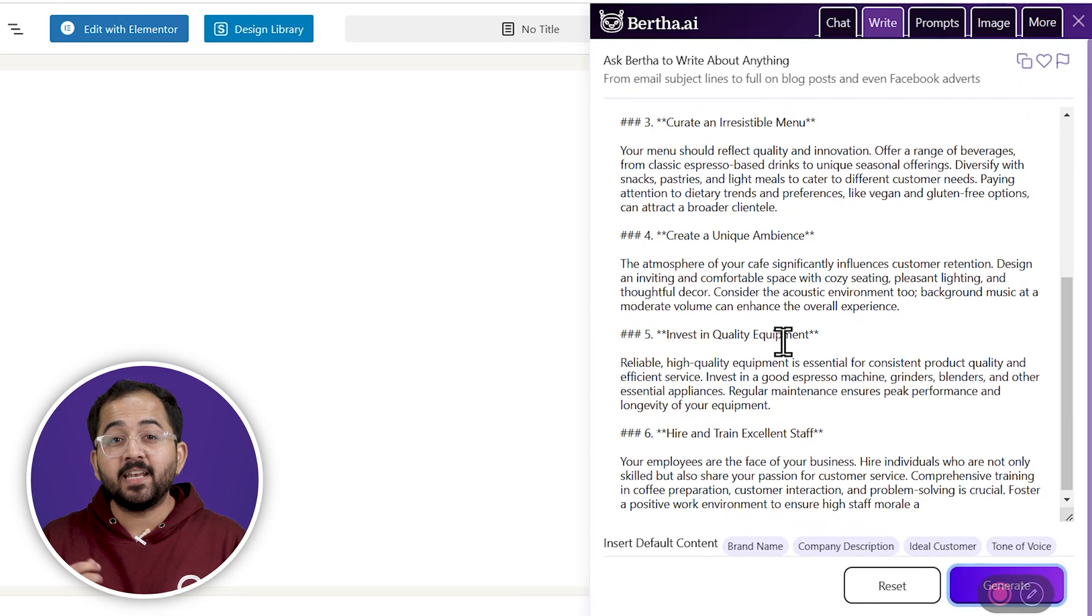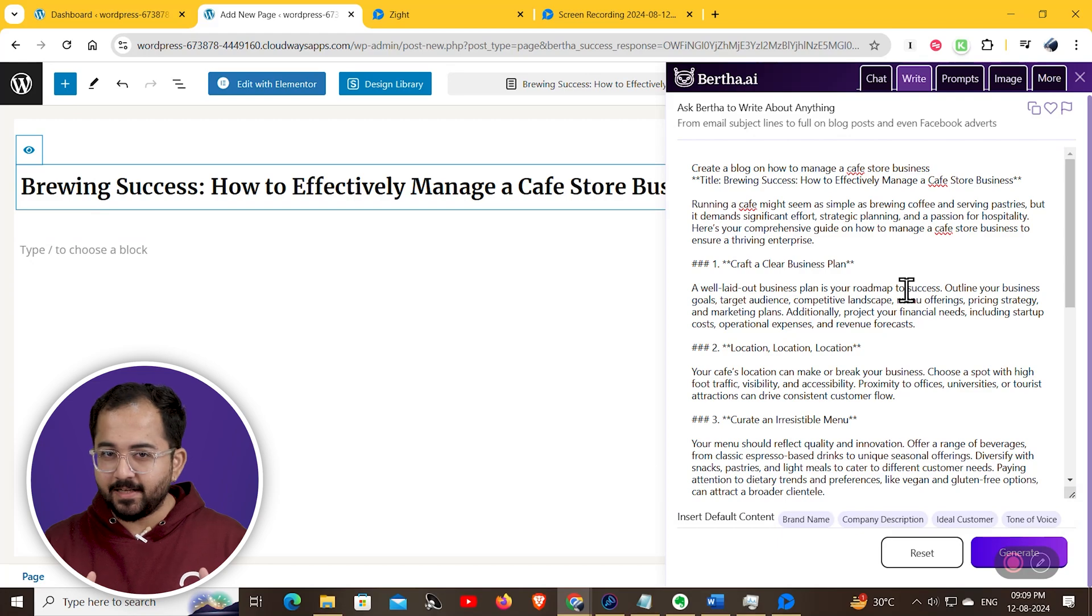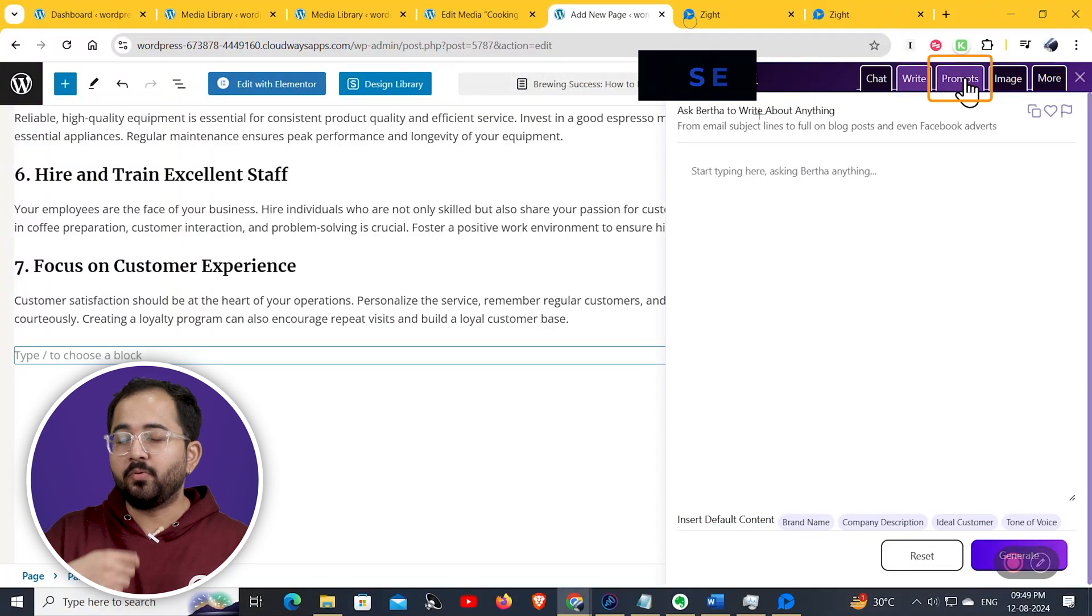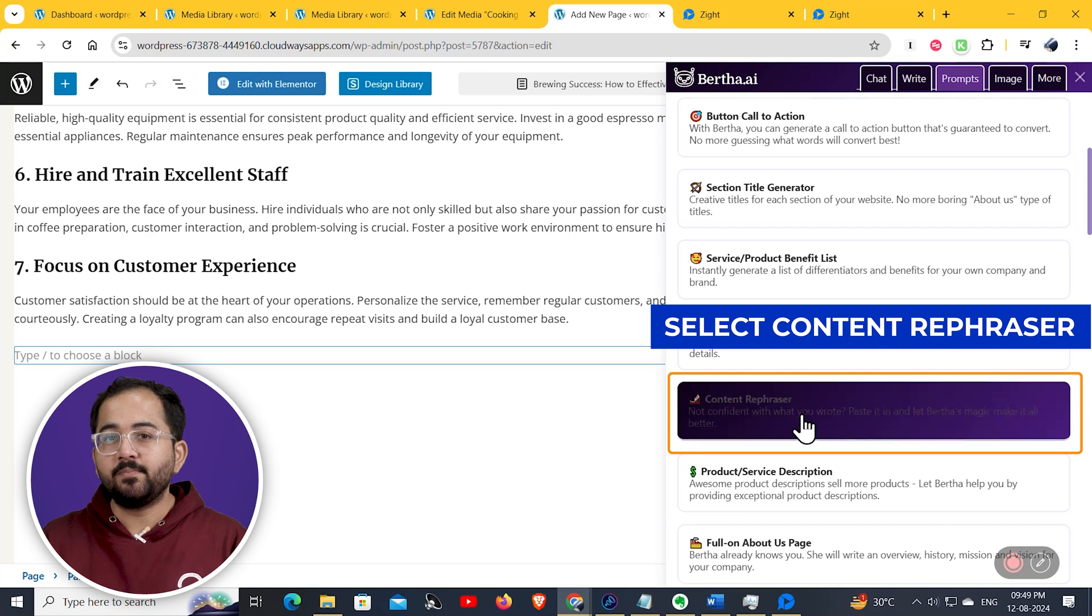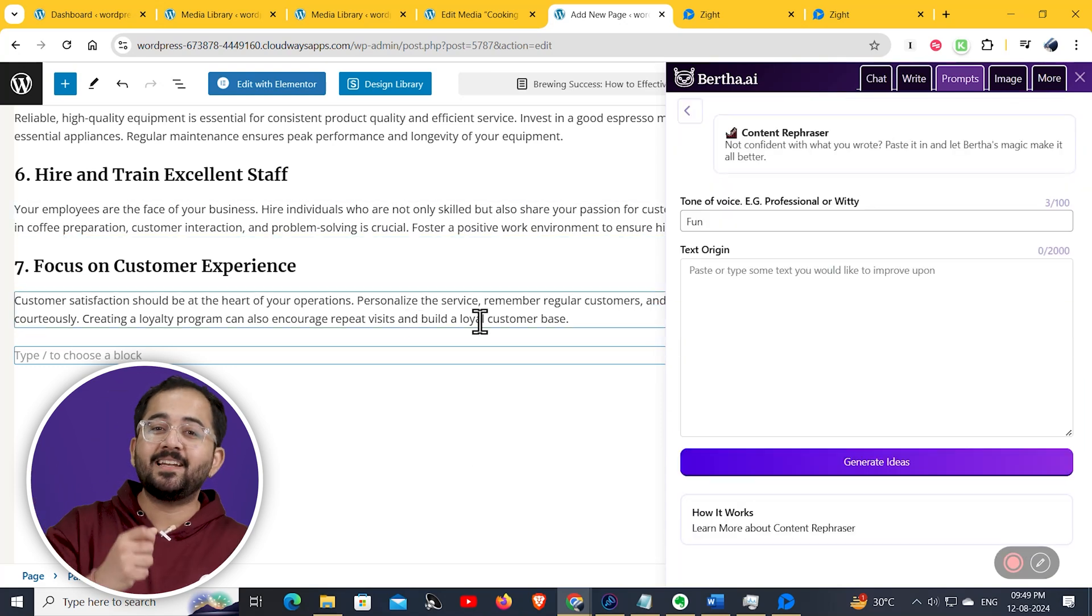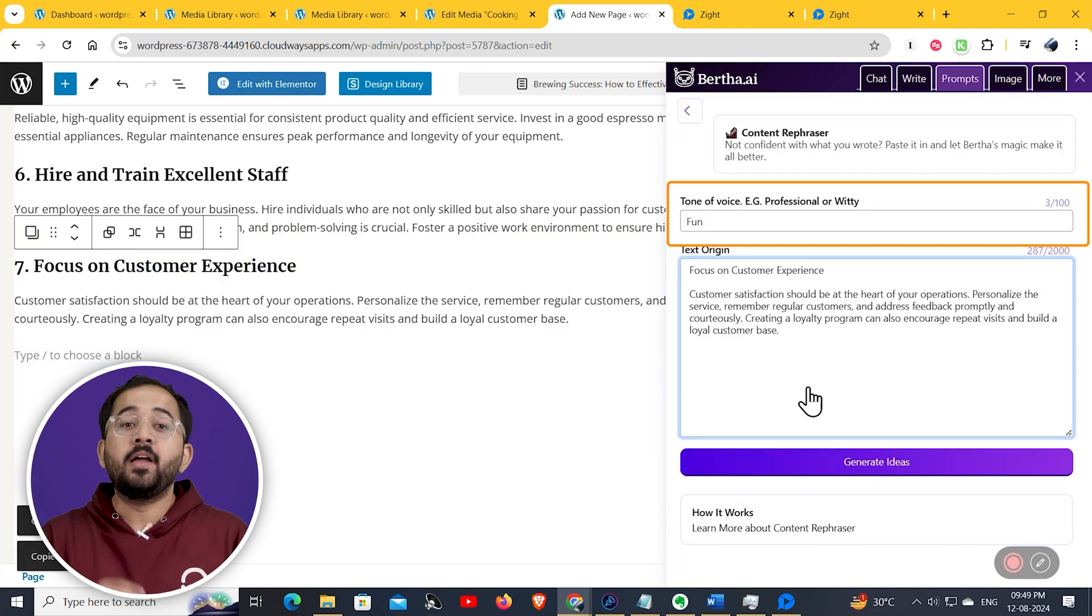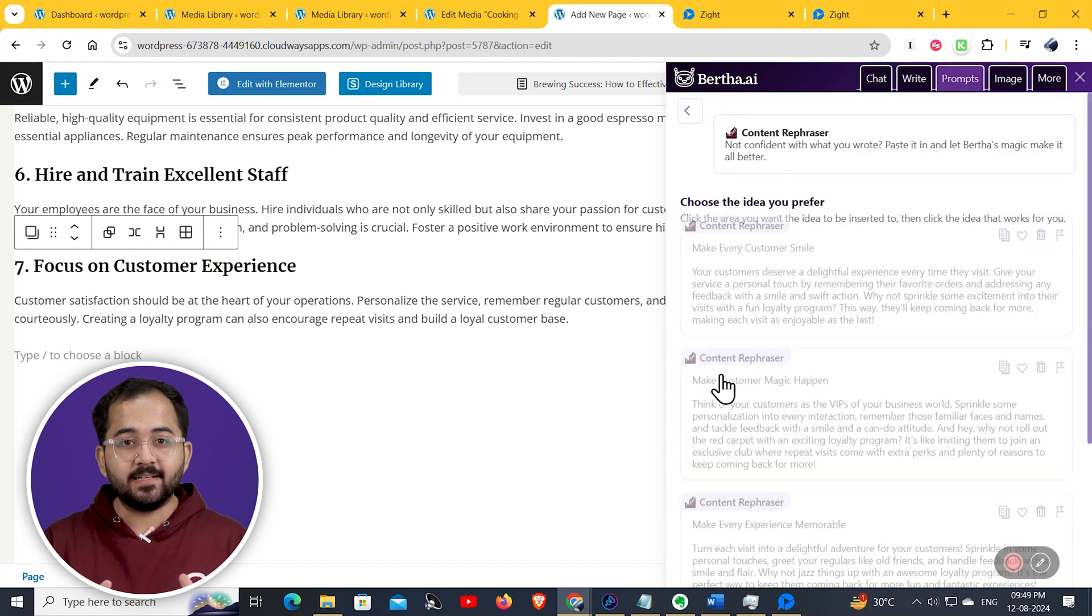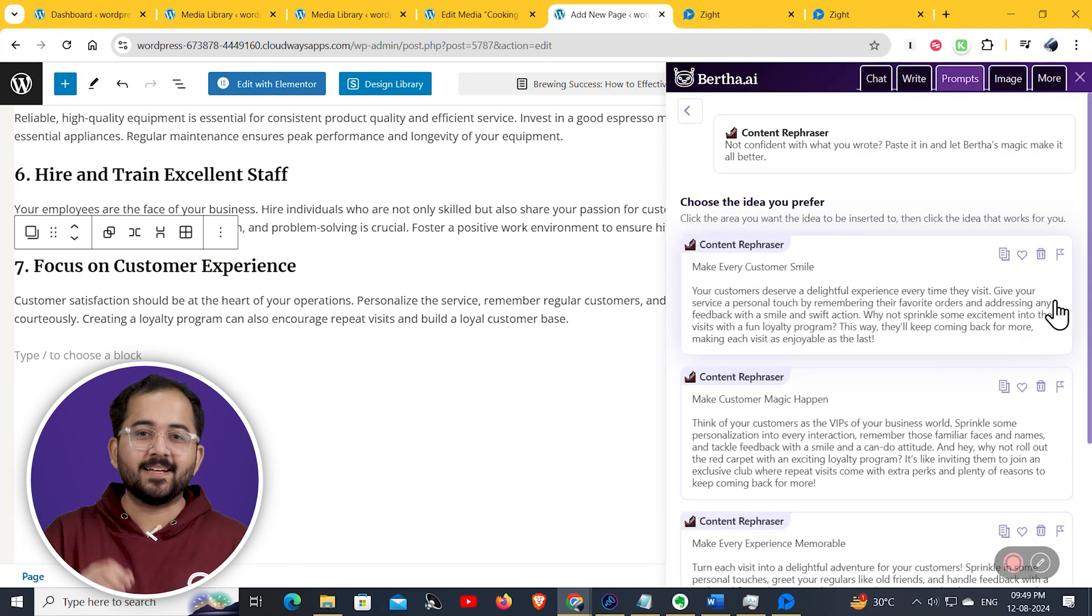You can also generate an image to add to this blog. Another cool feature is that, let's say I've written this line and I want to rephrase it or change the tone. You can simply copy that part and paste it in the content rephraser box, like this.